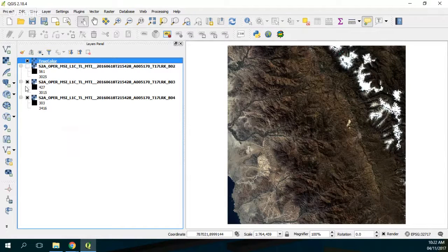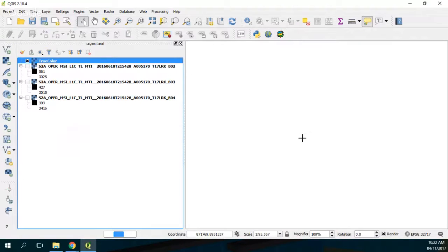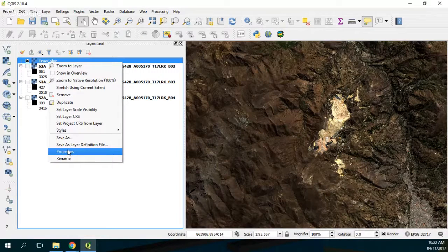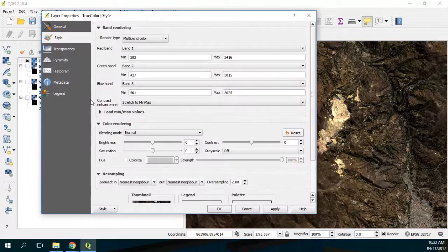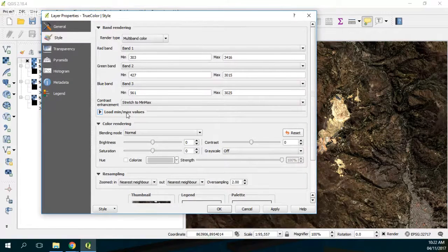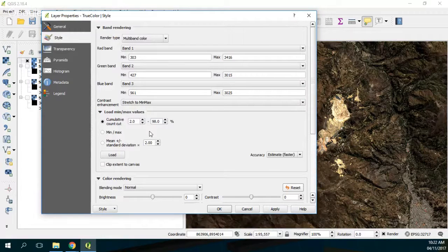Maybe the colors are not quite enhanced — you can see it's a little bit darker. To enhance the color, go to Properties here, and then I can load min/max values and set the max value.